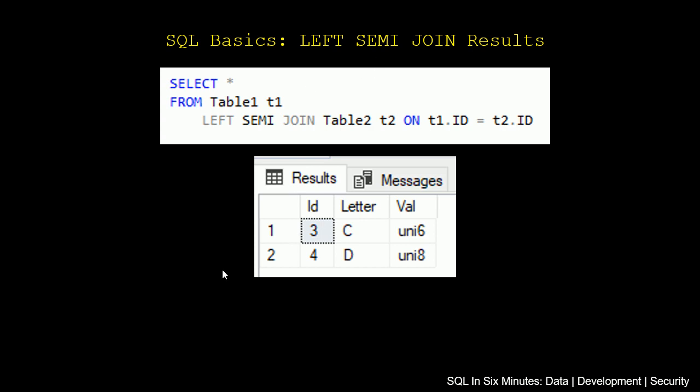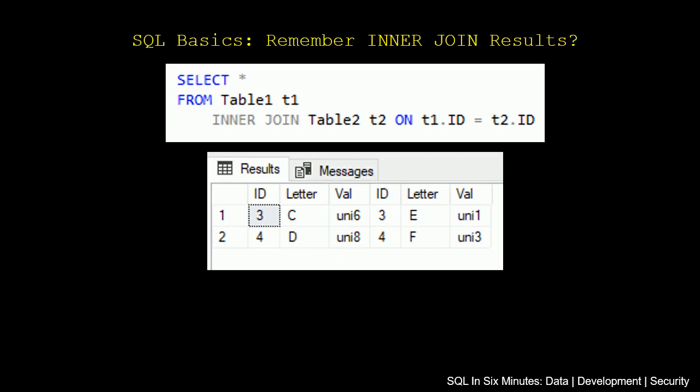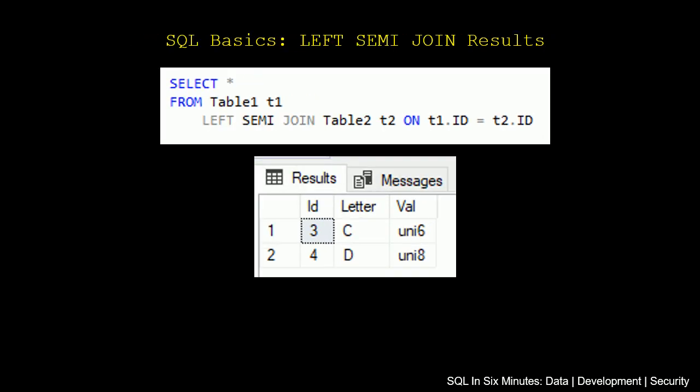So as we see, when we're doing this left semi-join, it is going to return the records just like an inner join. The difference is that it's only going to return the result sets of the table we're selecting from, not the left semi-join table.